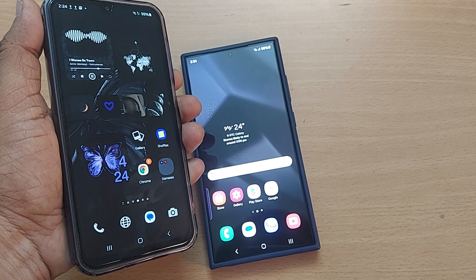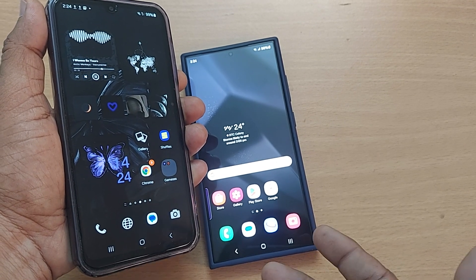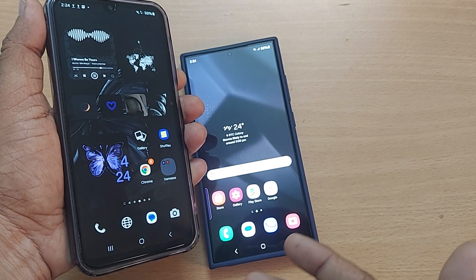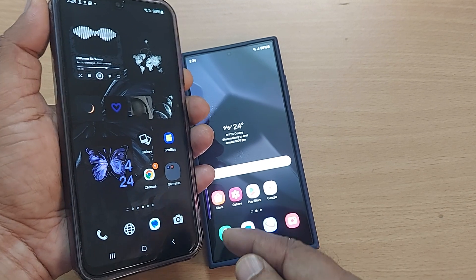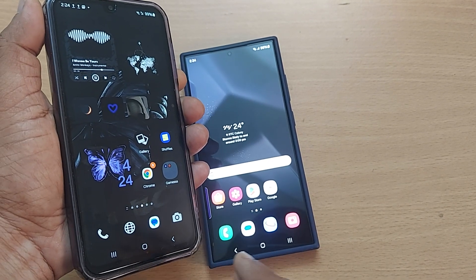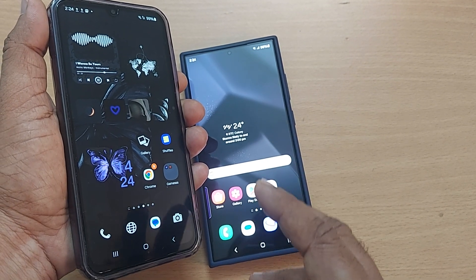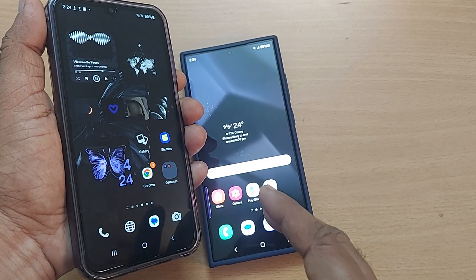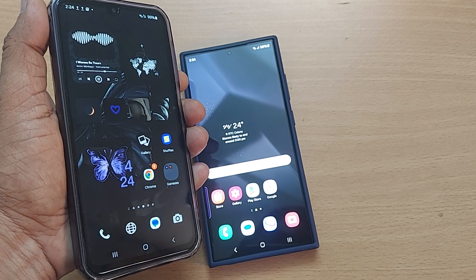For that matter, Samsung mobiles have come up with Quick Share, and this app would be very useful in transferring your photos and videos. Without much delay, we would be getting into the video. If you are new to this channel, kindly subscribe.